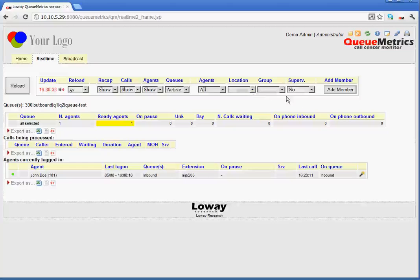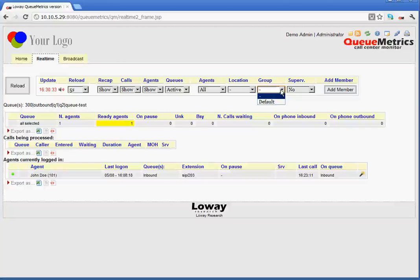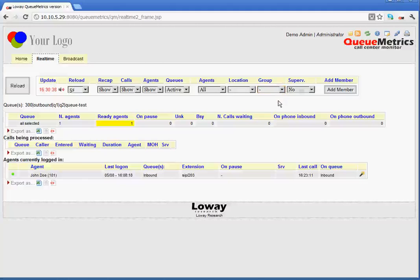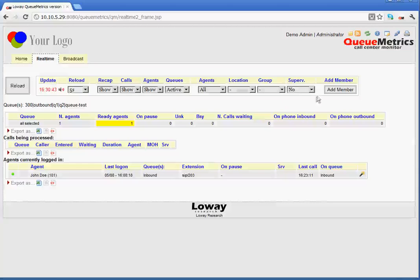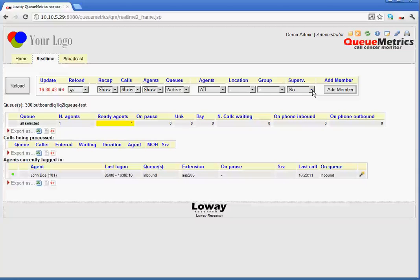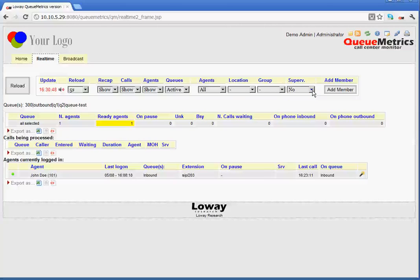Then, we have group. Here, we can define which agent group is shown, given that we can subdivide the agents into groups. Next to that, we have supervisor. This filters out any agents that are not supervised by the current user.